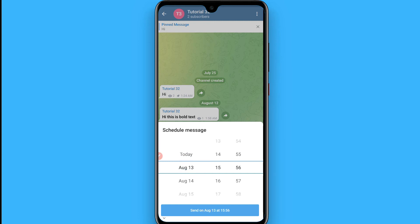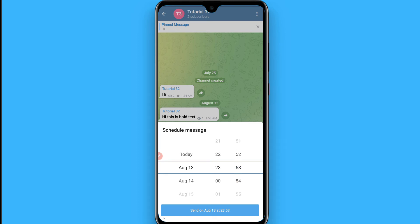From here you can select the date when you want to send this scheduled message. You also have to select the time according to your choice. Right now I entered 23:59 to send this message.